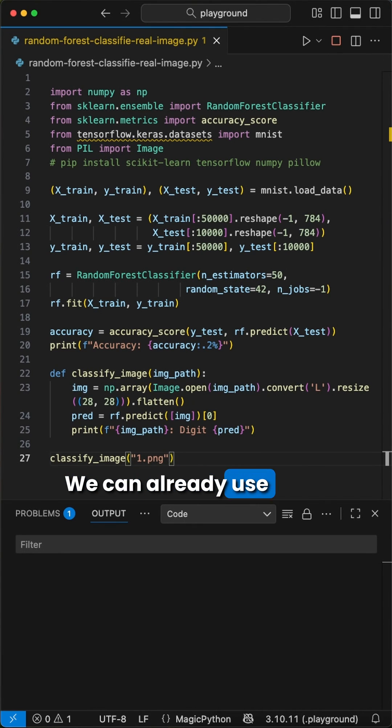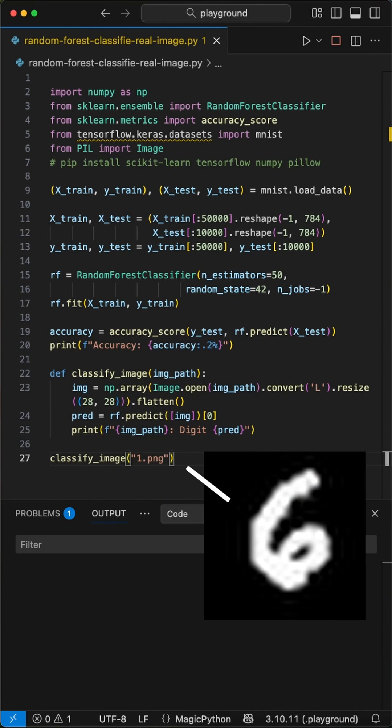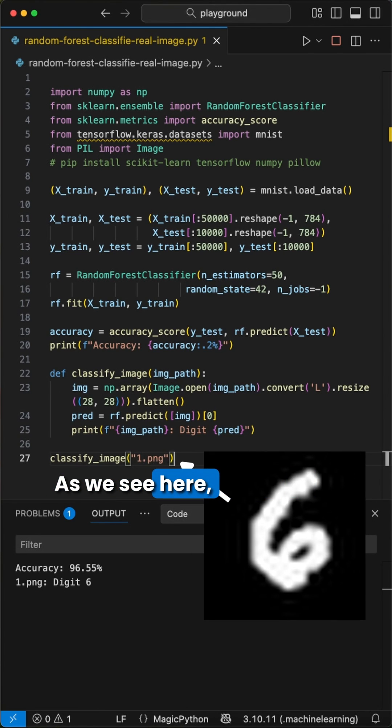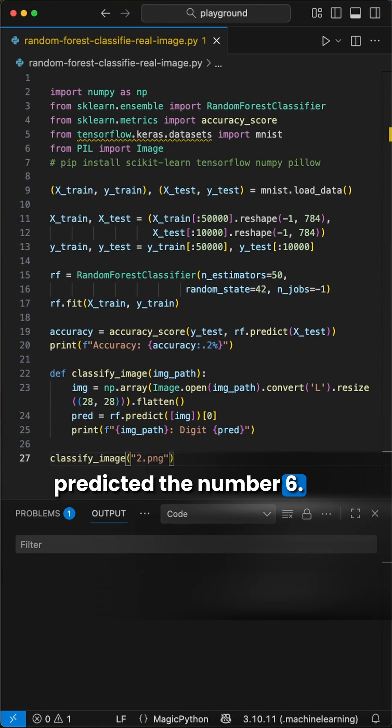We can already use it. I prepared three images. Here's the first one. As we see here, we have an image of a 6, and the model predicted the number 6.